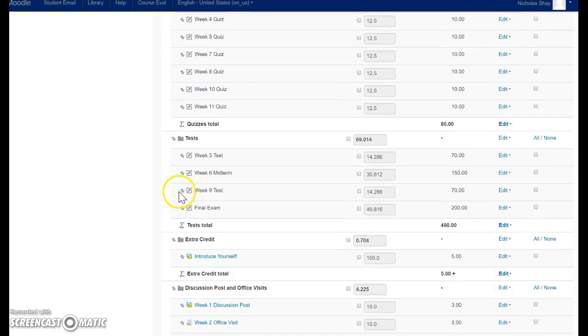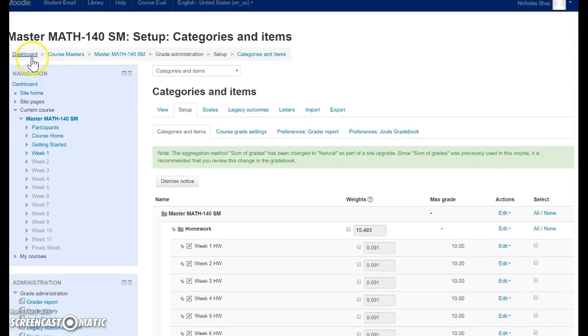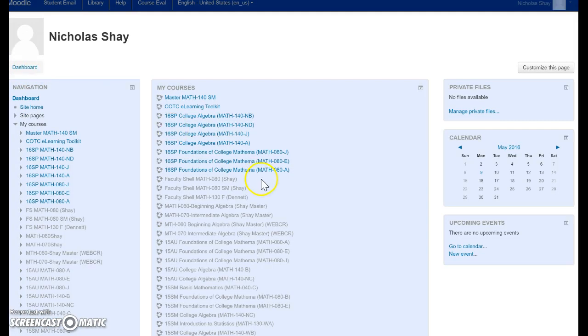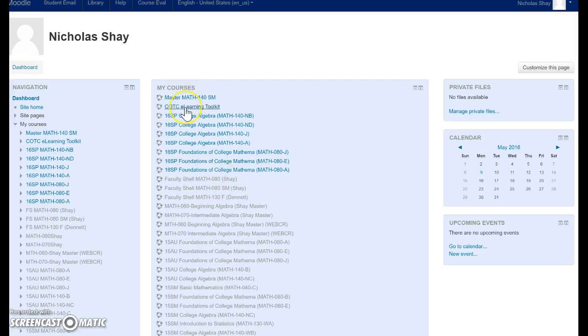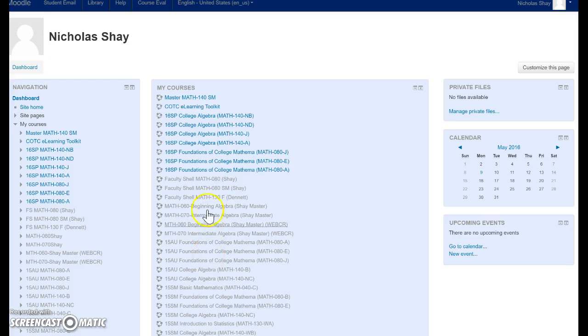Let me see if I can do this in one of my other courses. Pick something out real quick. Here, we'll just do it in an older course.